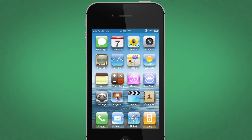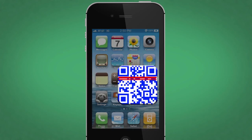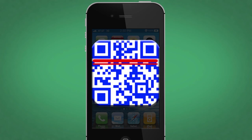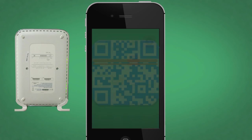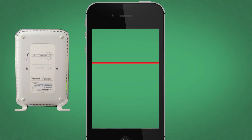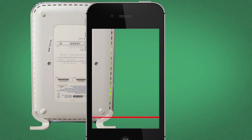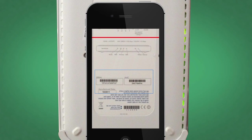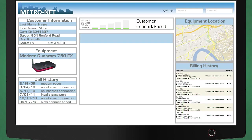As an example, with the built-in OCR and QR code reader, a customer with a home internet problem can simply scan the modem serial number, and all the modem details are available for use in the interaction and appear on the agent's screen.